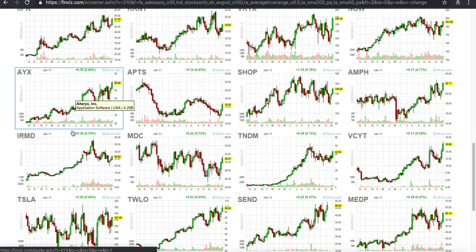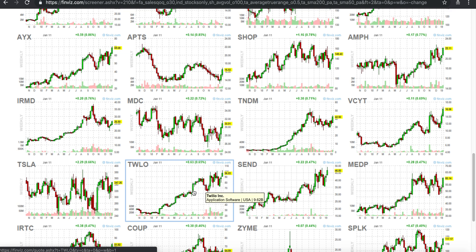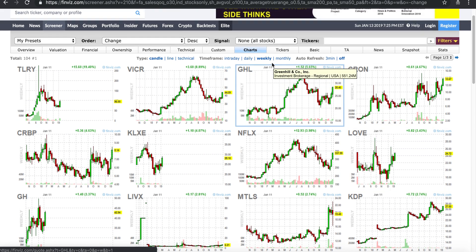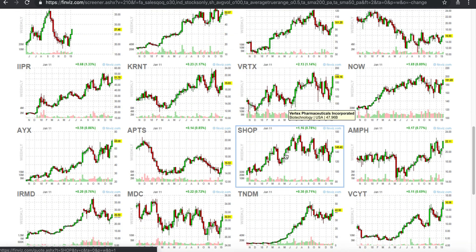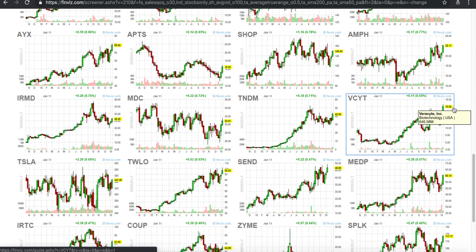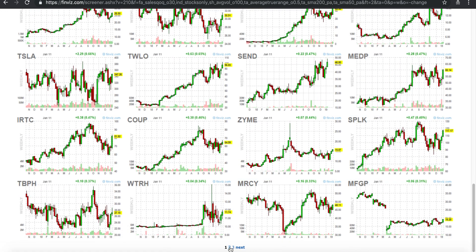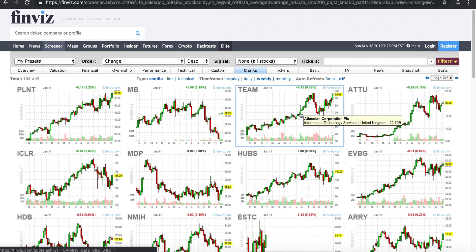Another name to look at is Twilio — it's consolidated between $70 and $100, that $30 range, and a breakout from some kind of consolidation would be really great. Keep in mind you're looking at the weekly chart, which gives a bigger picture. VCYT is another good one. Planet Fitness is spending really well also, and Team is one of the names.